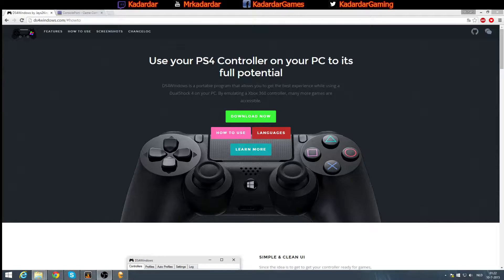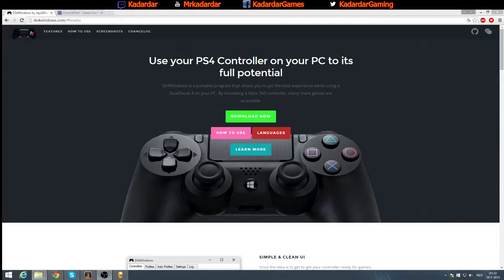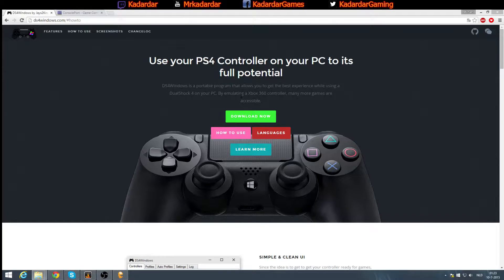First of all, you're going to need a program which is called DS4Windows. You can download it at DS4Windows.com. As it's already telling you on the front, it emulates an Xbox 360 controller. This program does one thing extra - it also emulates the trackpad, which Xbox 360 and Xbox One controllers don't have.